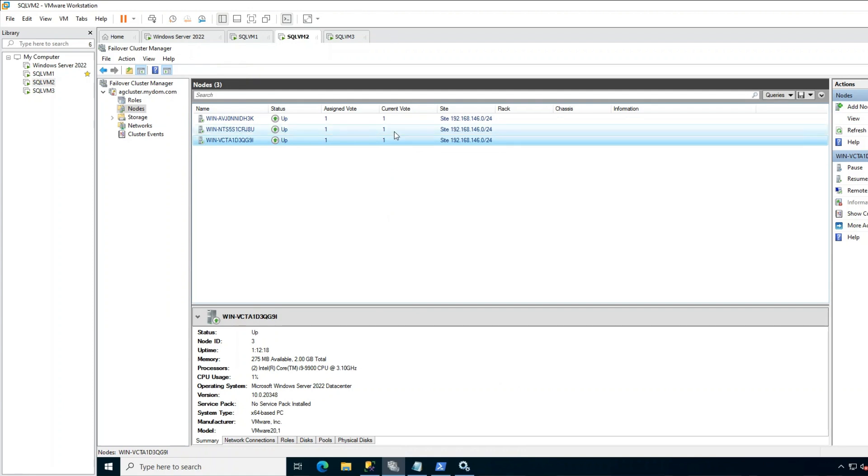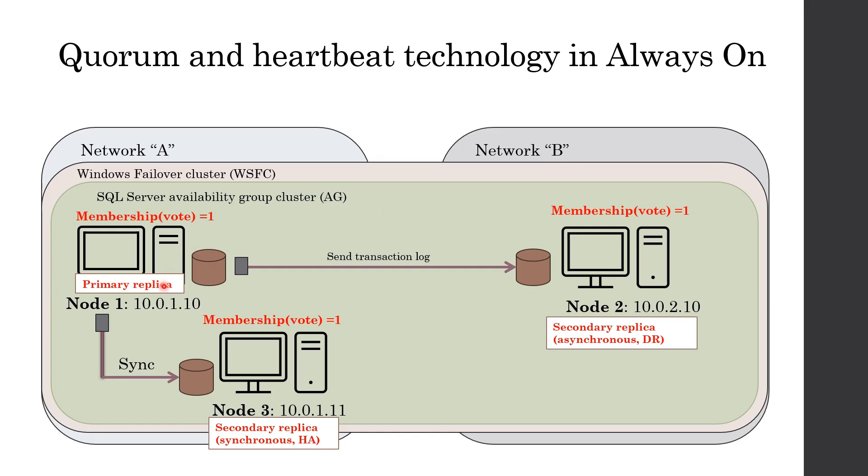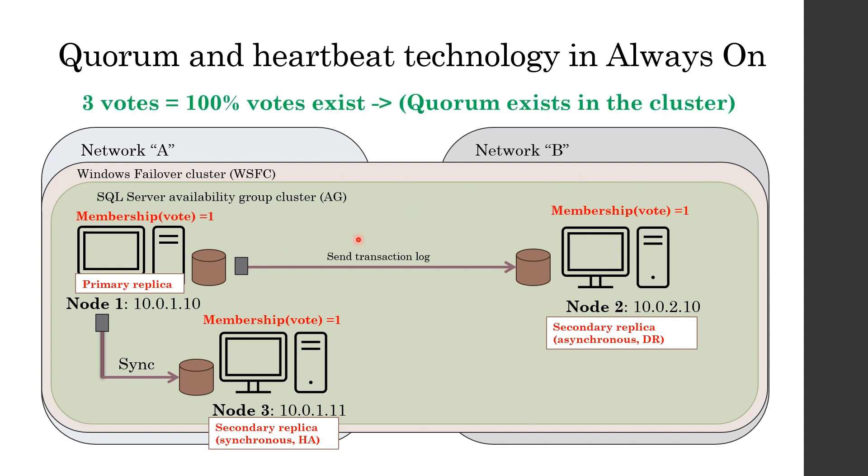If any node loses membership in the cluster, this current vote becomes 0. Here, all members have votes and 100% votes exist. In this case, we say quorum exists in the cluster. This is the terminology we use. Quorum exists. So now, let's discuss how this quorum might be lost.